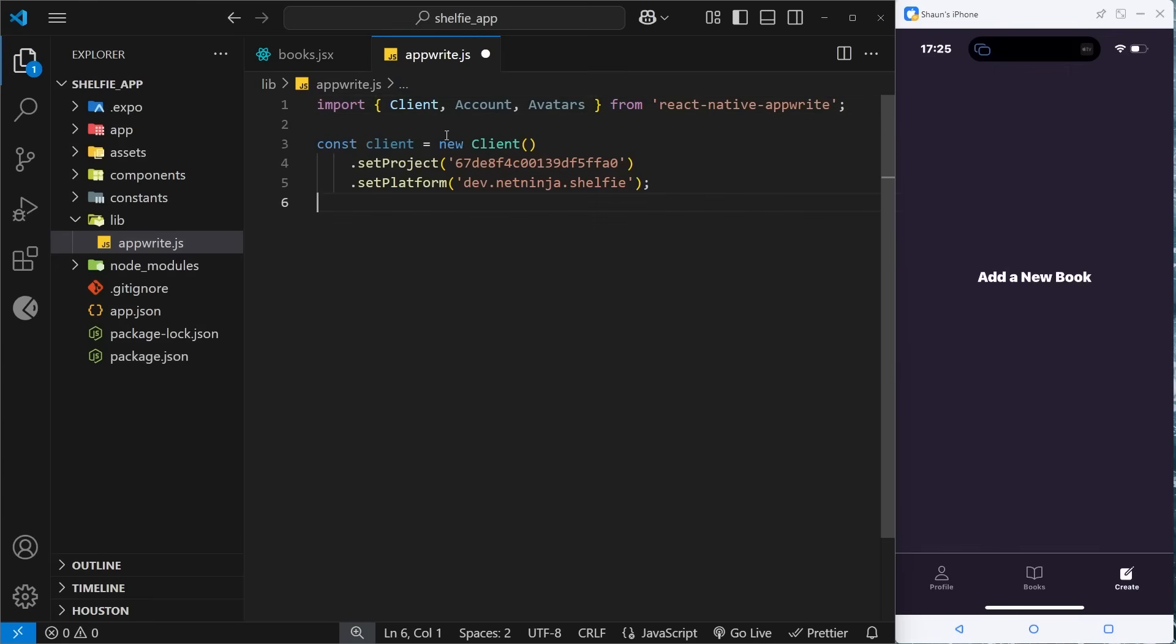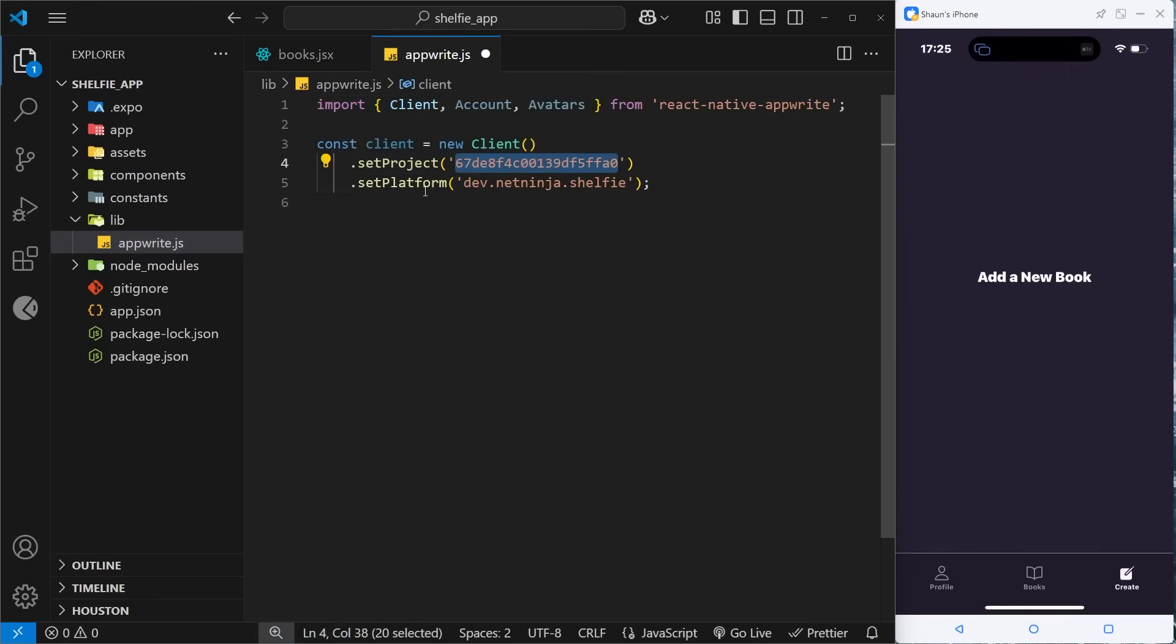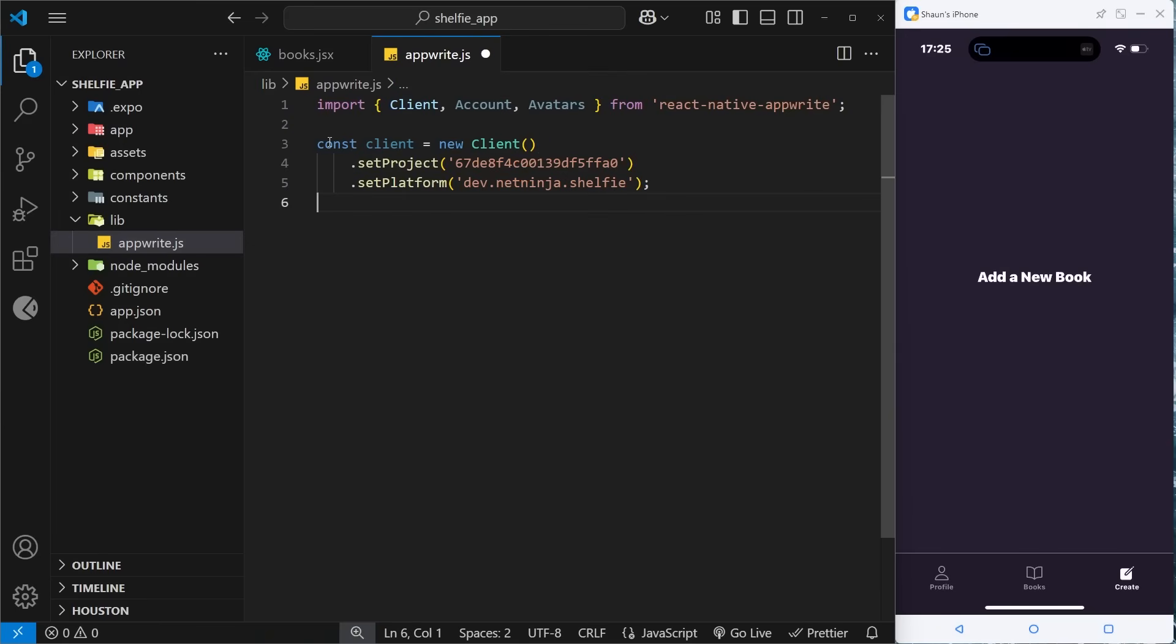I am going to import one more thing, which is Avatars, and we might be using that service later on to add maybe an avatar to the profile. Okay, so down here we create a new constant called client and we set that equal to new Client where we set the project ID, which is this thing, and also the platform, which we specified ourselves as well.